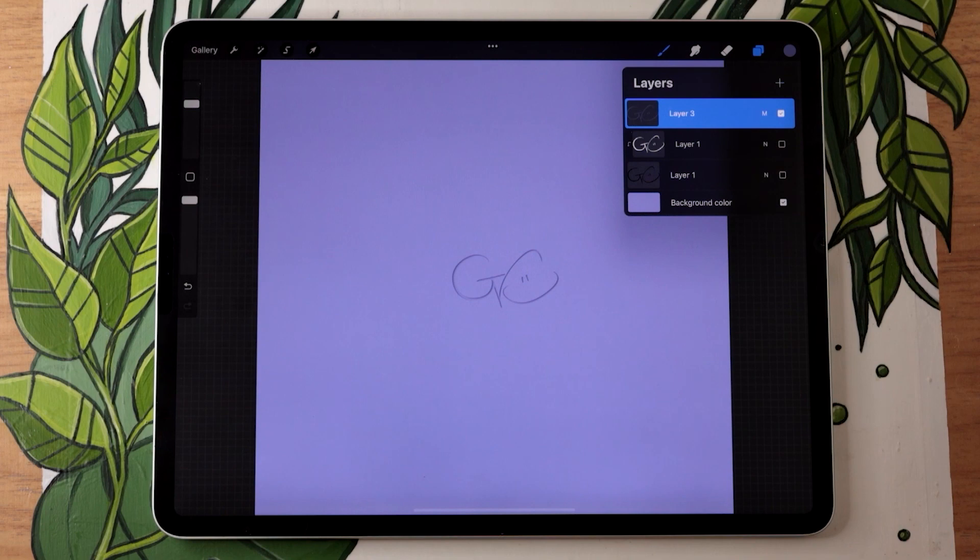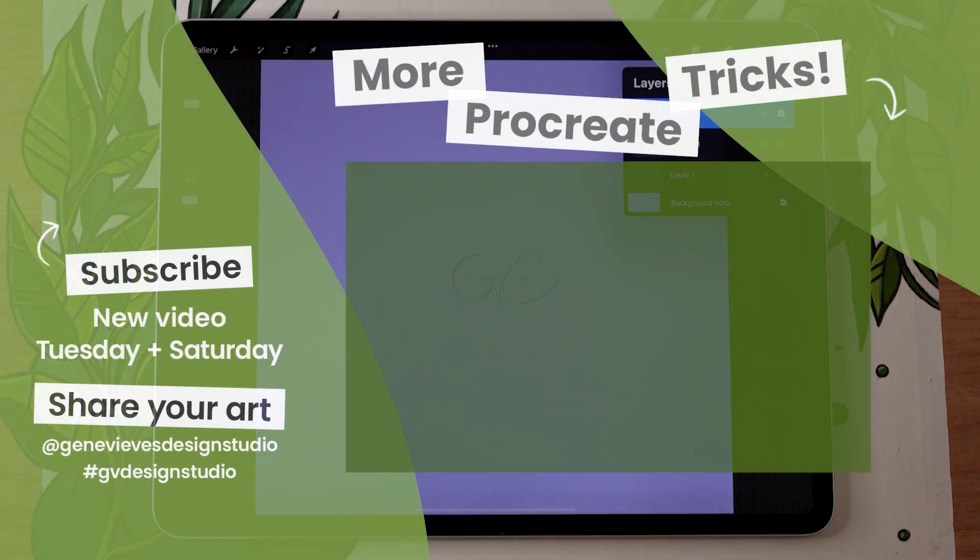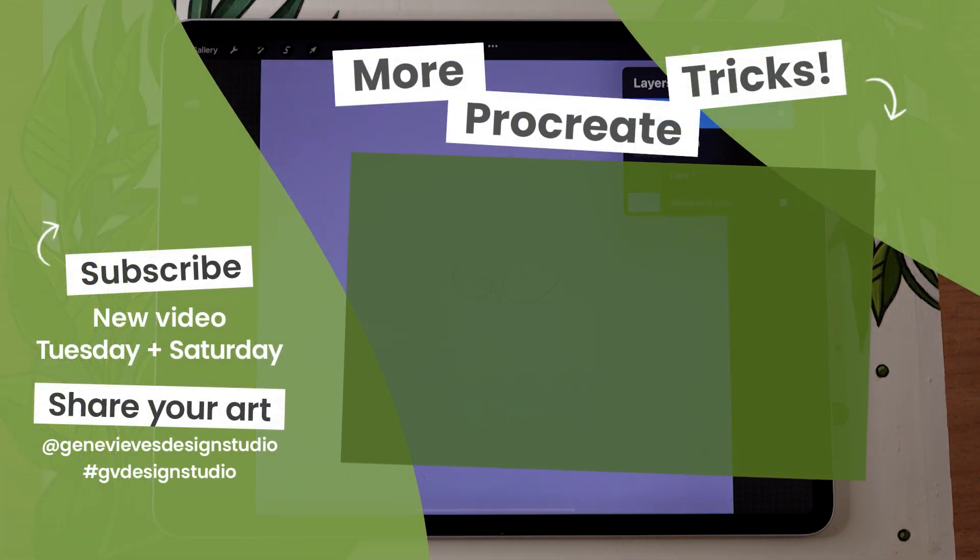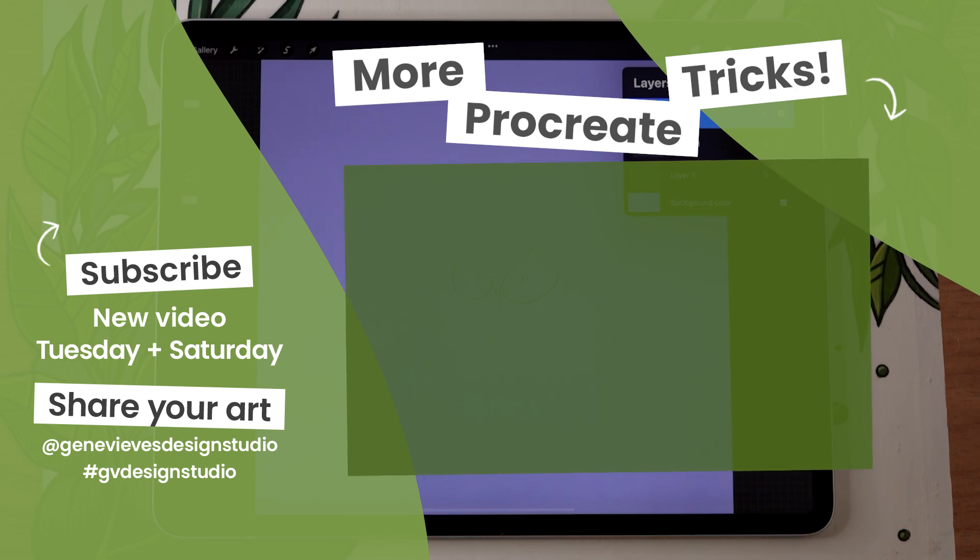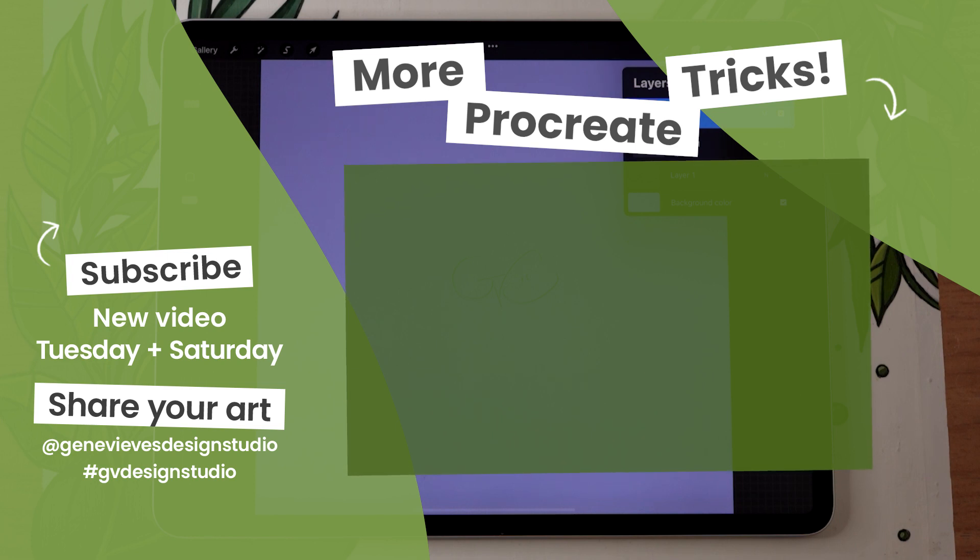If you enjoyed this tutorial and want to learn more Procreate hacks, I highly recommend you check out this playlist. Before you leave, make sure to give this video a like and subscribe to the channel so you don't miss any of the weekly videos I post every Tuesday and Saturday.